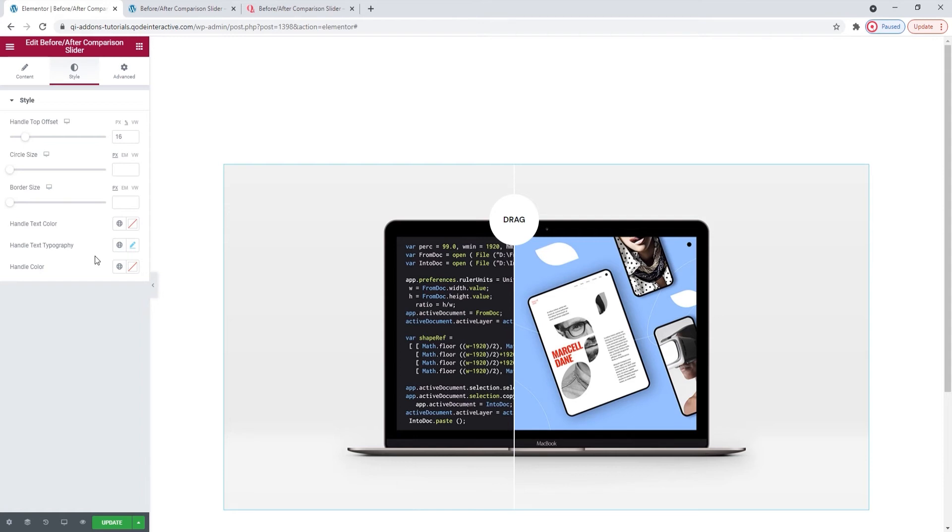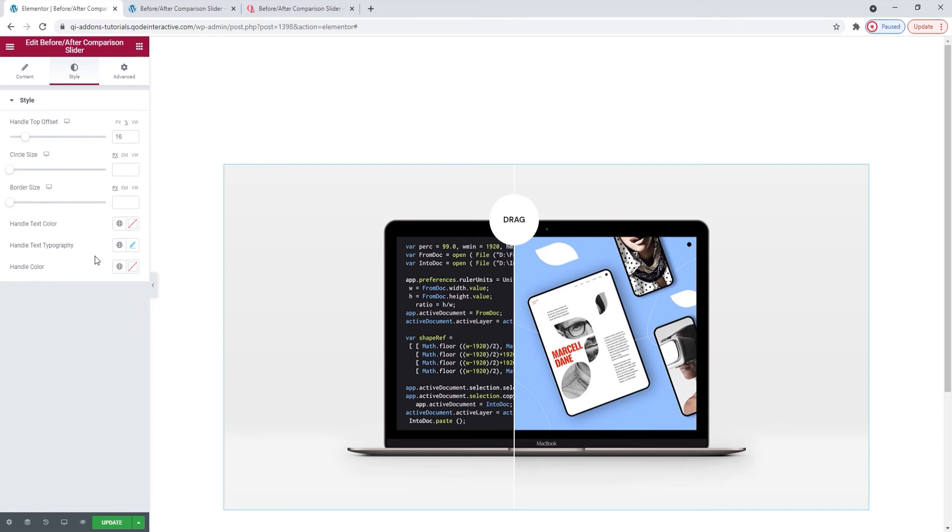We're all likely working with different themes, so how these settings work for you might differ. What I'm using is the Key Theme, made by our very own team here at Code Interactive. The entire Key Theme and all 100 of its demos are created using the Key Addons plugin.